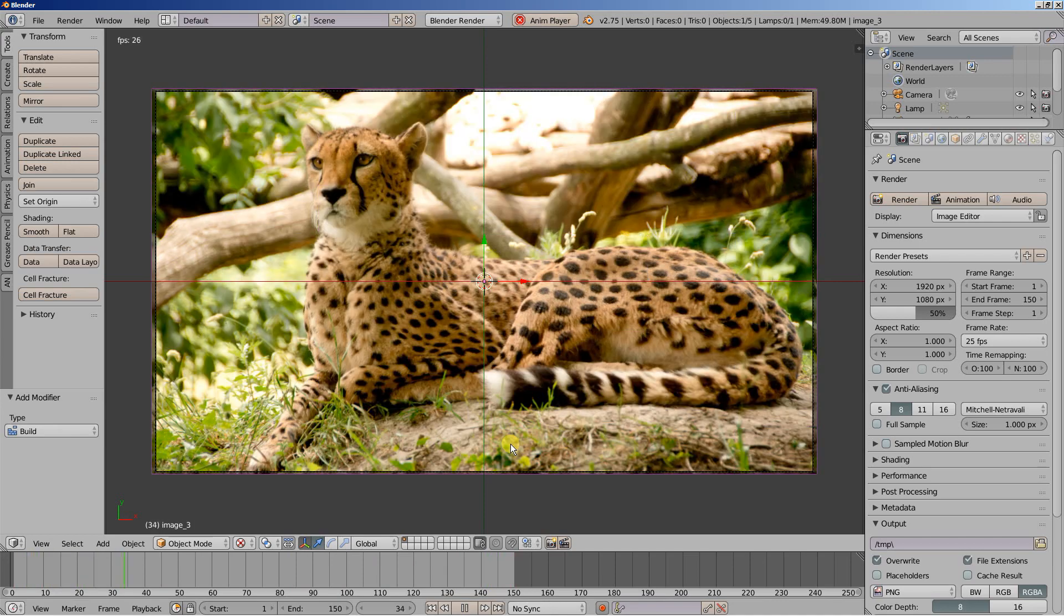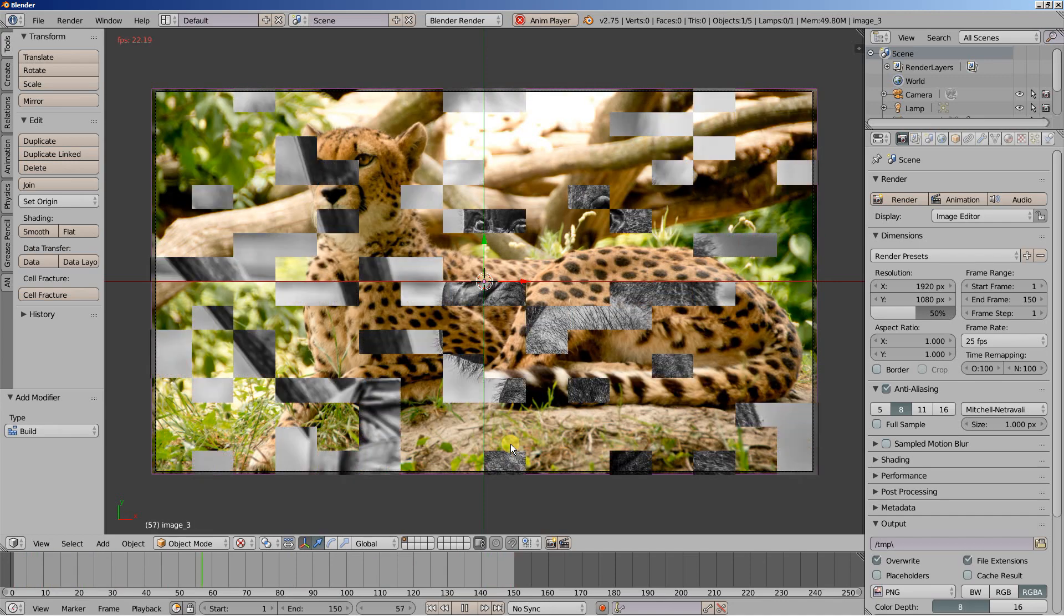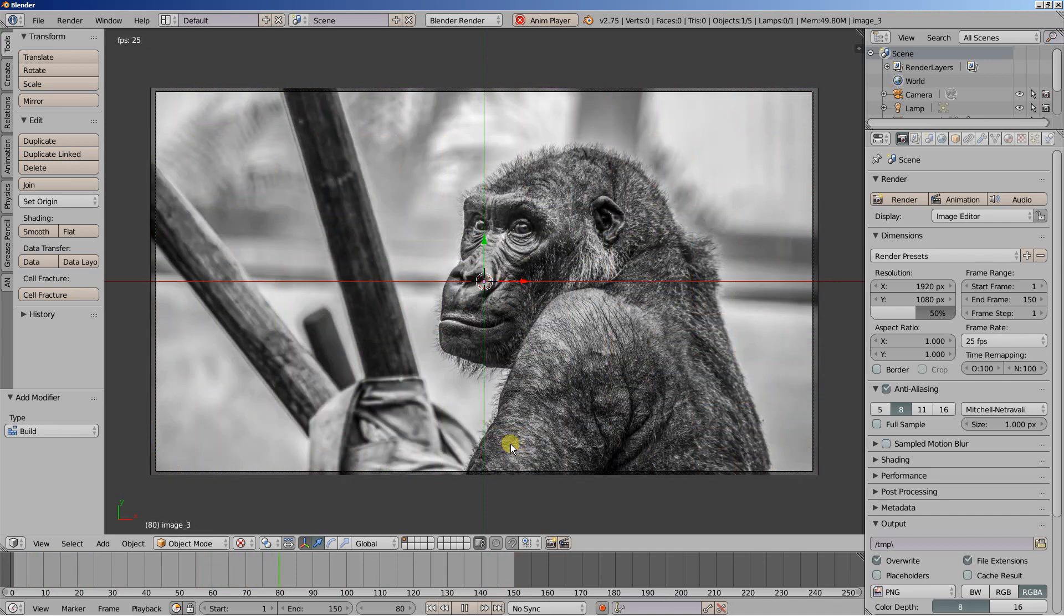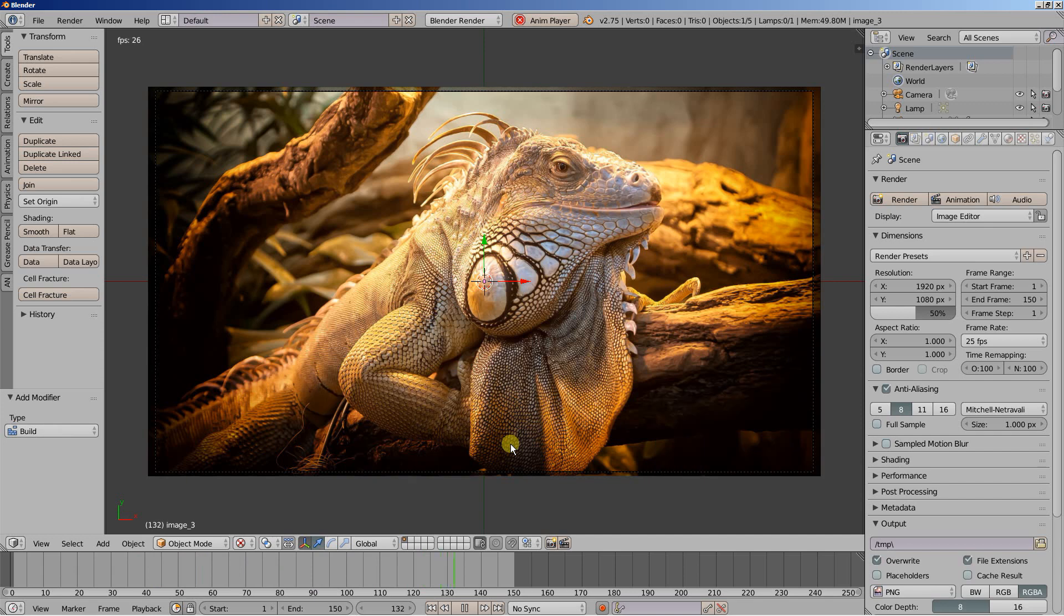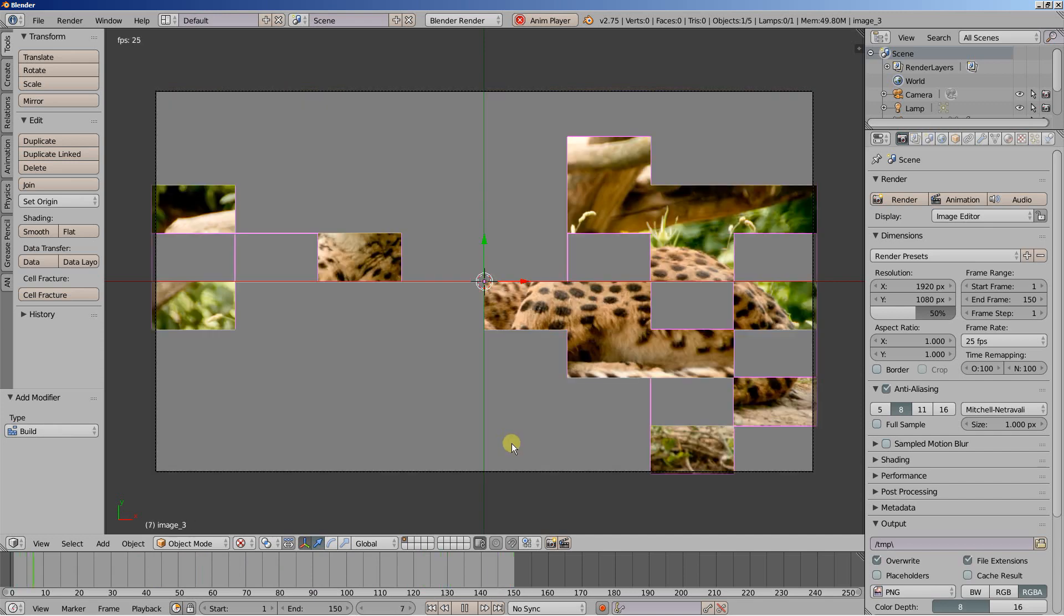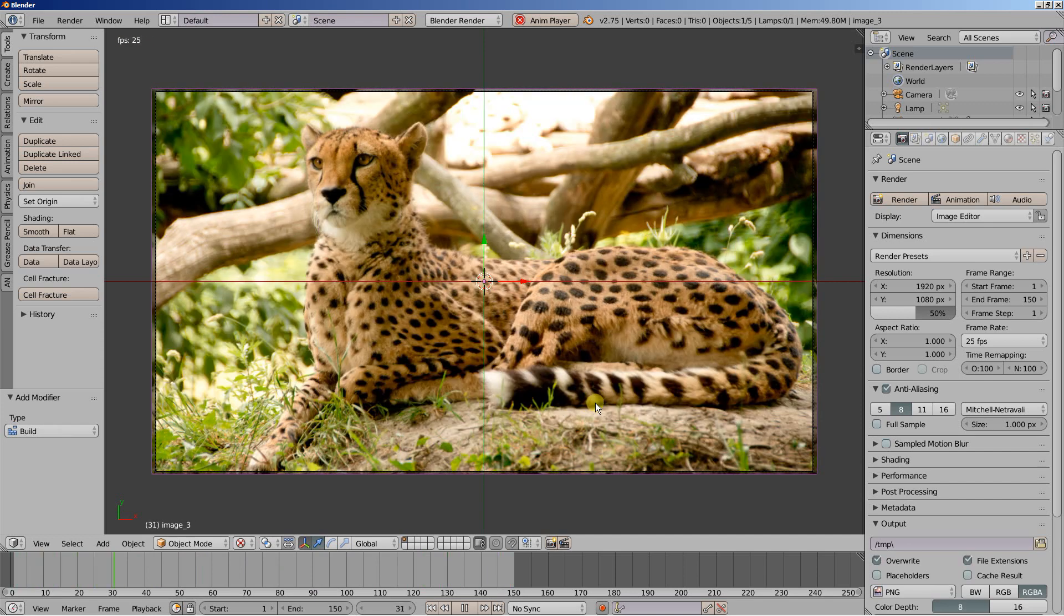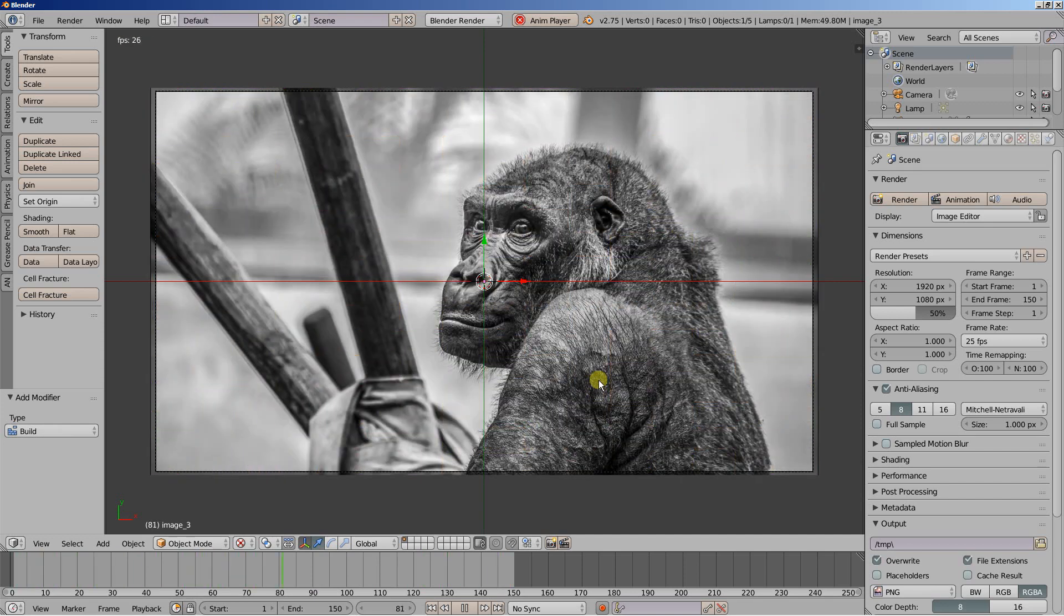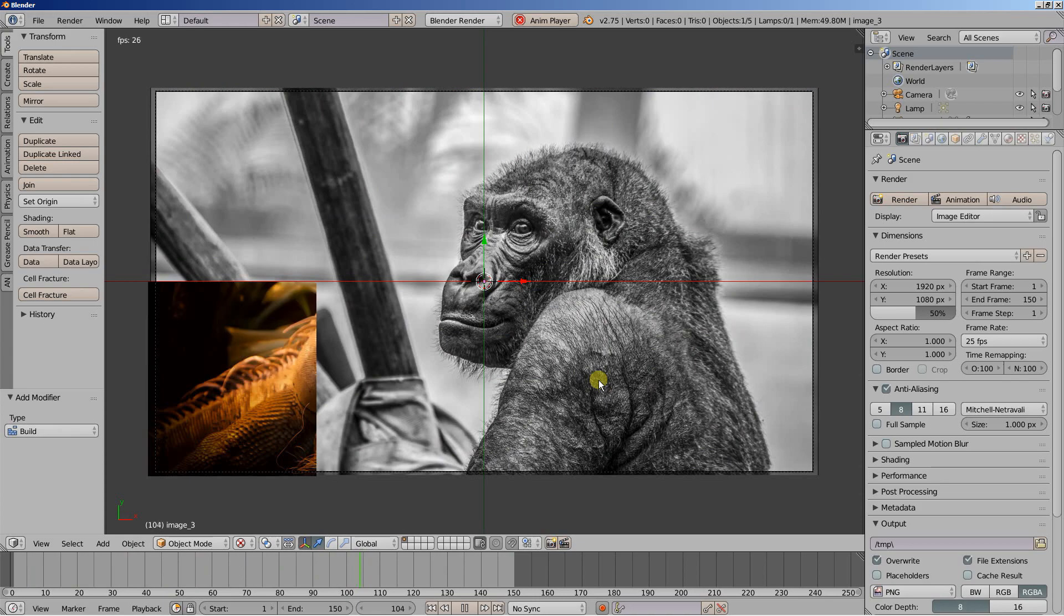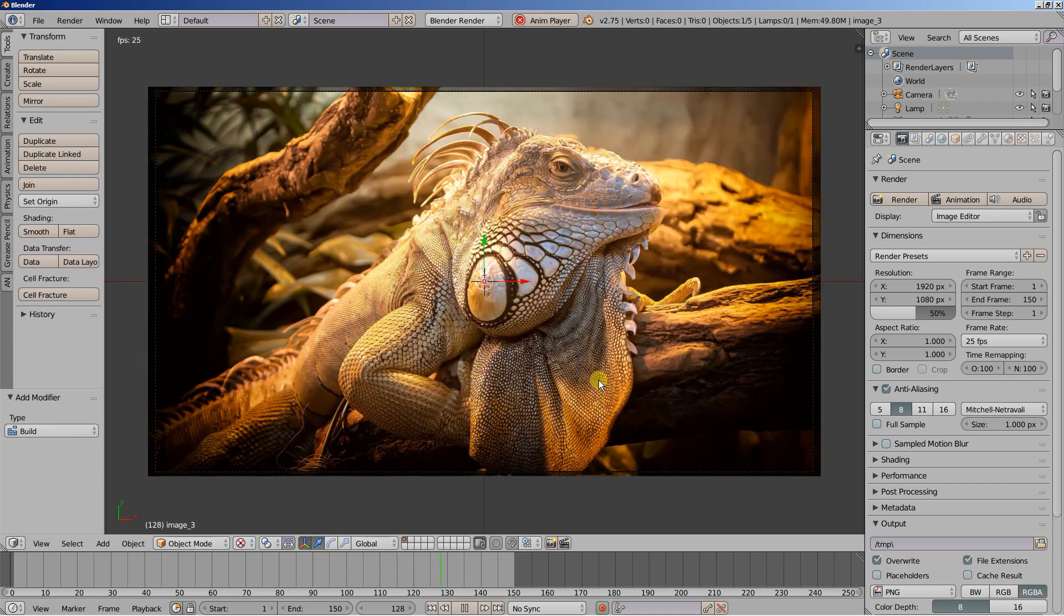So this is it. This is a pretty easy way to build image transitions in Blender without using the video editor. Hope you like it. This is Dimitris Christou. And thanks for watching.